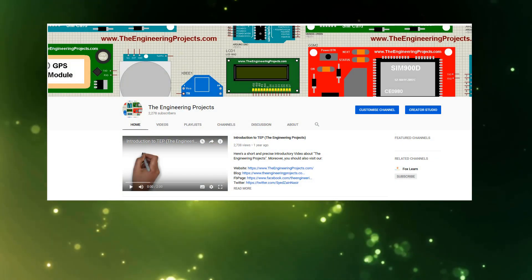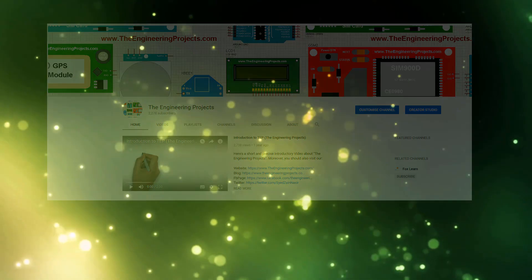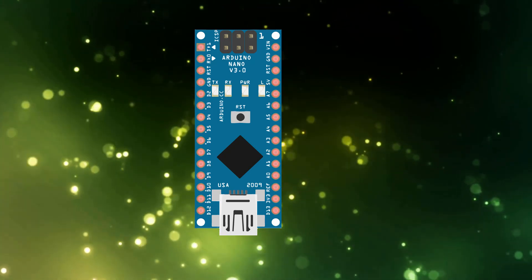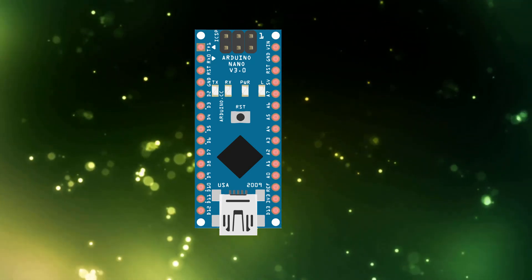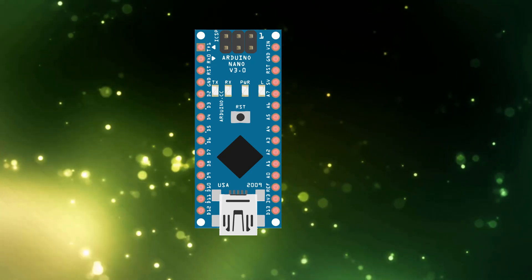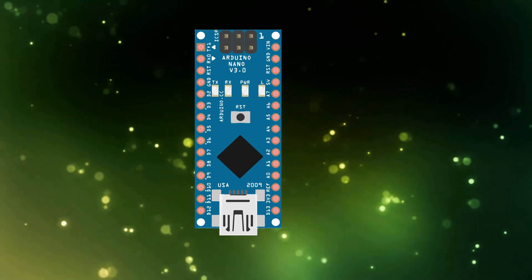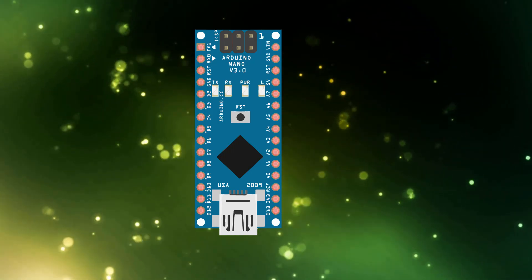Hello everyone, welcome to our YouTube channel The Engineering Projects. In today's tutorial I am going to give you a detailed overview of Arduino Nano. I have also shared a complete tutorial on my blog and the link is given in the description of this YouTube video. If you want an in-depth study on Arduino Nano then read that tutorial as well.